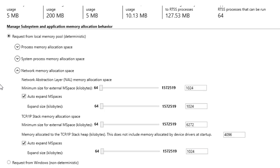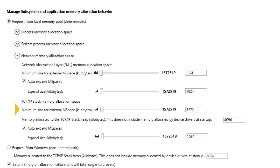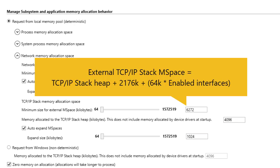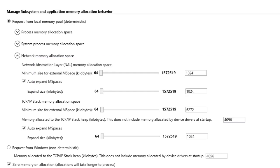The minimum size of the TCP/IP stack process's external mspace needs to be large enough to support RT-TCP/IP stack heap allocation and must be at least the RT-TCP/IP stack heap allocation size plus 2176K. The TCP/IP stack must allocate all necessary memory on startup to be deterministic.